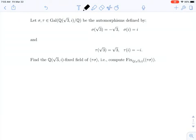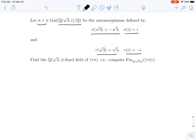Welcome back, everybody. In this video, we've been given a Galois group of Q adjoined the square root of 3 and i over Q, and two specific automorphisms called sigma and tau, where sigma sends root 3 to minus root 3 and also sends i to i, and then tau fixes the square root of 3 but sends i to minus i.